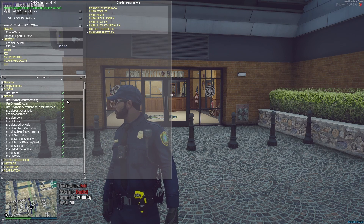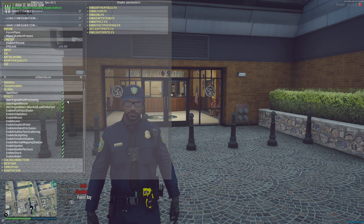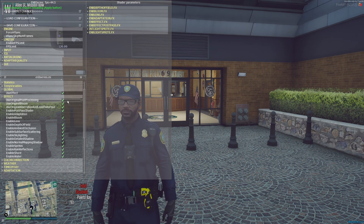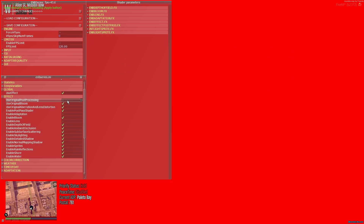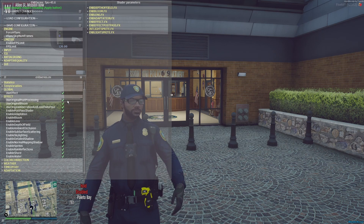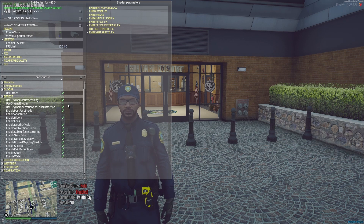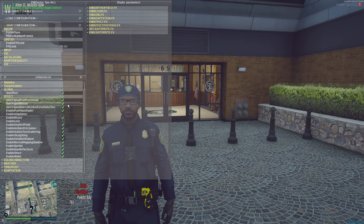By all means, go figure out your own settings, but for my settings you have to use Original Post-Processing. If you don't use this, your screen would look very plain. That's the first one. Original Bloom — there's no major difference, it just adds the original bloom from the NVE mod.